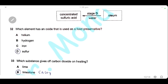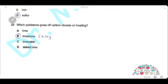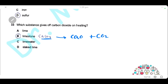Question 32: which element has an oxide used as a food preservative? Sulfur dioxide is used as a food preservative, so the answer is D. Question 33: which substance gives off carbon dioxide on heating? Limestone is calcium carbonate; heating decomposes it into calcium oxide and carbon dioxide. The answer is B.